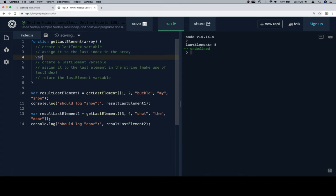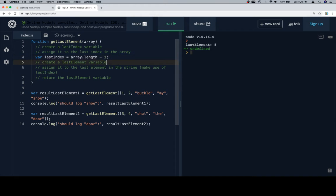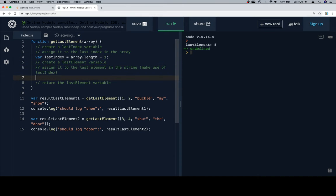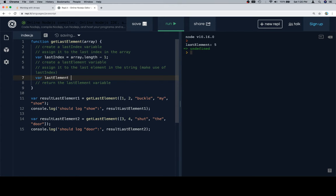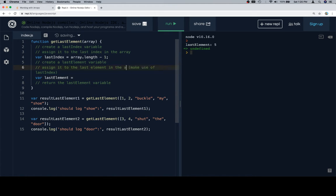So create a last index variable. We'll say last index and assign it to the last index in the array, which if we recall is going to be the length of the array minus 1. Then we're going to create a last element variable and assign it to the last element in the string, which as you can imagine was copy and pasted from the string version of this. So we want the last element in the array.